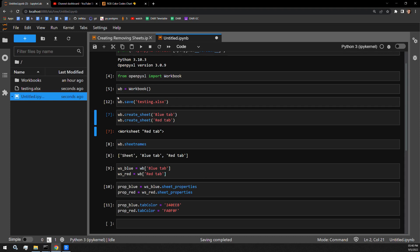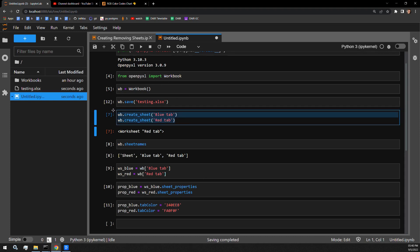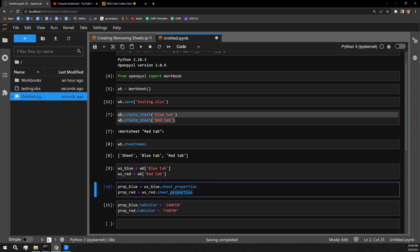All you do is create your workbook or access a workbook that you're working on. Access the specific sheet you are interested in coloring. Access that sheet's sheet properties attribute. And then assign a TabColor based upon whatever color you want to assign that tab.